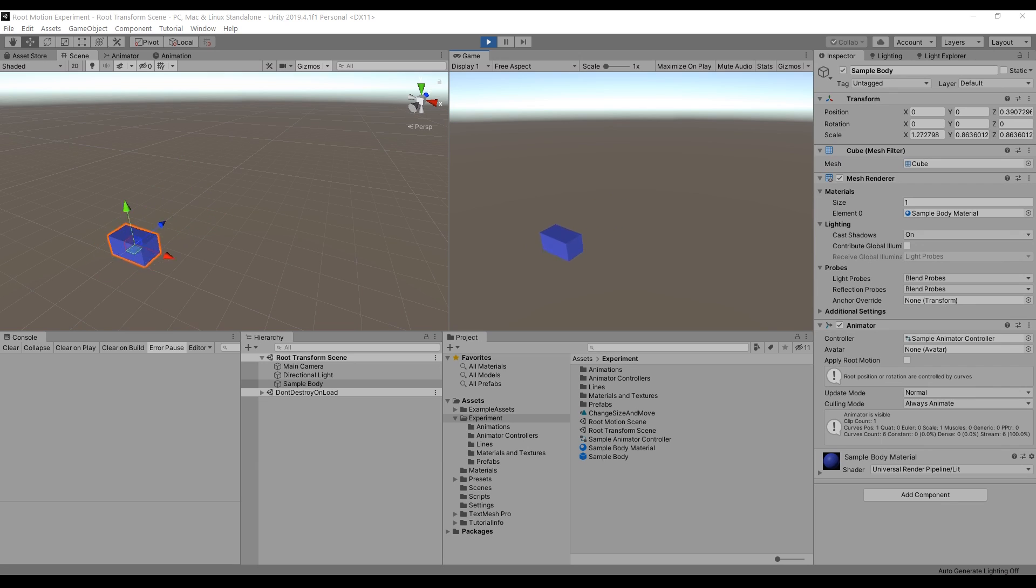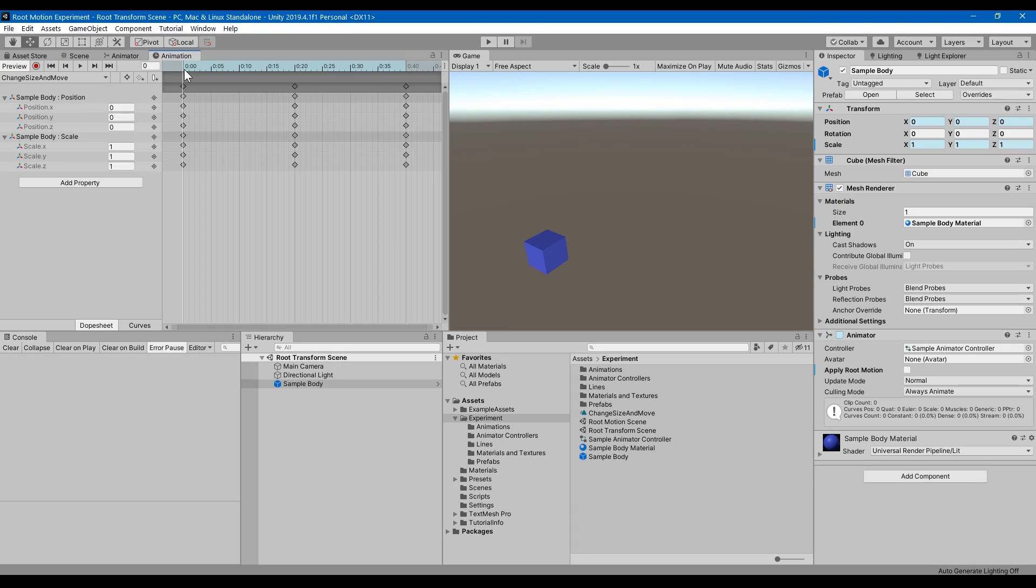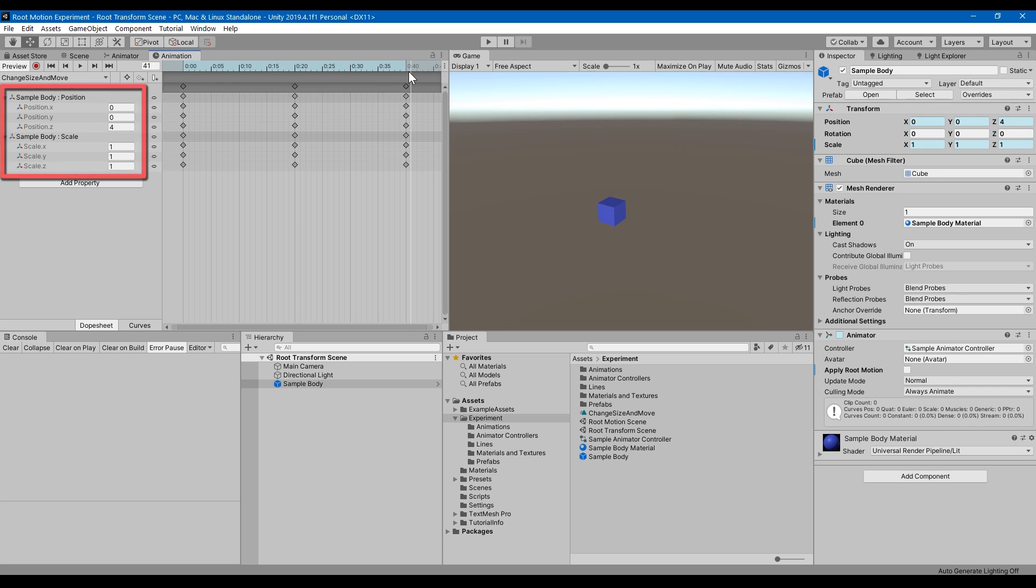To show you a simplified version of Root Motion, I made another scene with just the cube. I recorded an animation where there's two types of data: one is changing scale, the other is changing position.